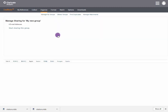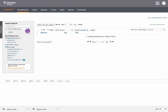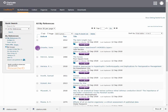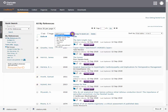You have now successfully created a group. To add references to this group, select My References. Tick the ones you want to add and do Add to Group.